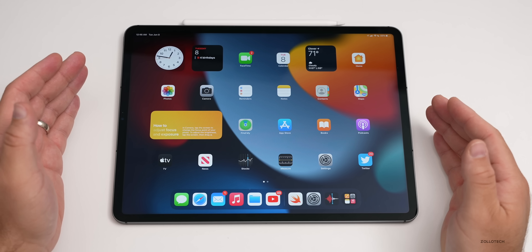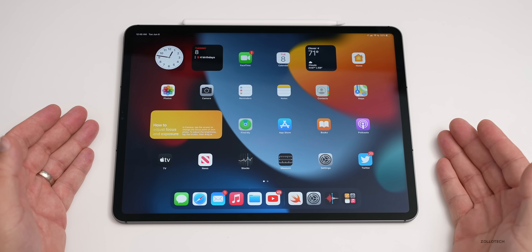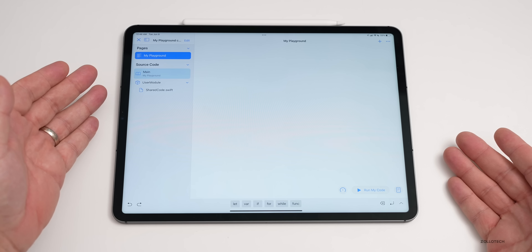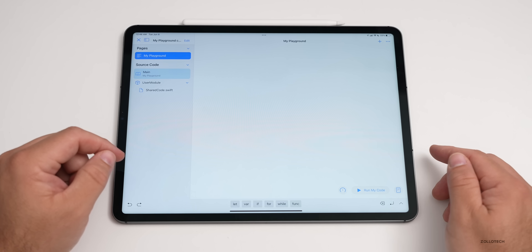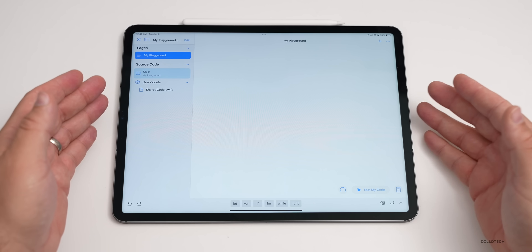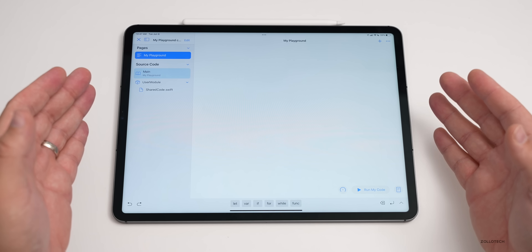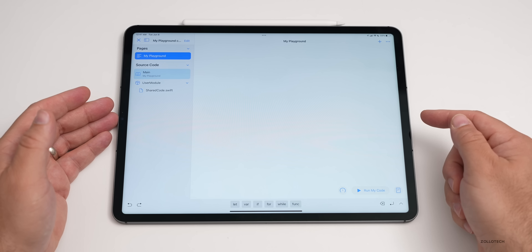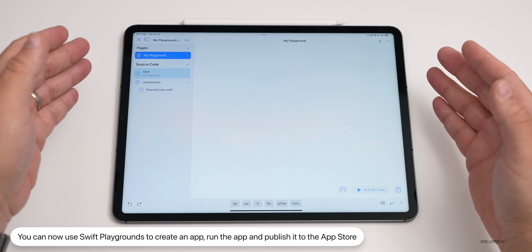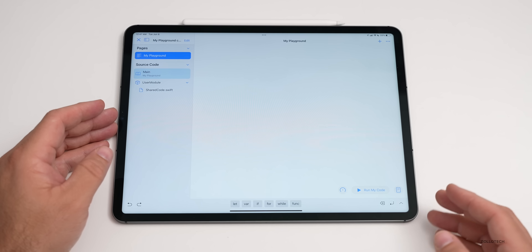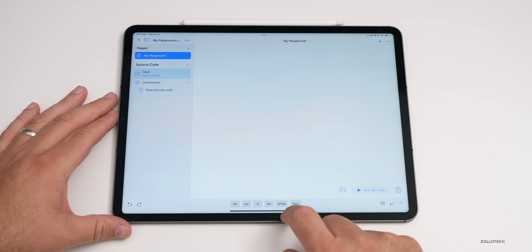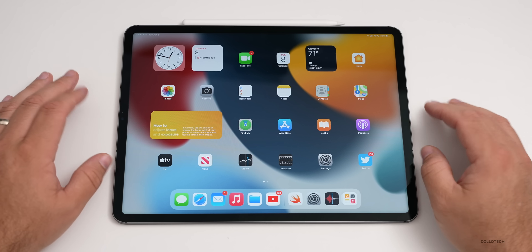Apple announced a major change for Swift Playgrounds on iPad. If you're using Swift Playgrounds and want to create an app, you can now build it entirely on the iPad — with improved code completion similar to Xcode, access to all UI components and documentation. You can run it on the iPad and submit it directly to the App Store. From start to finish, you can create your entire app on iPad itself — a huge step forward.